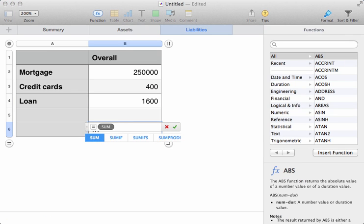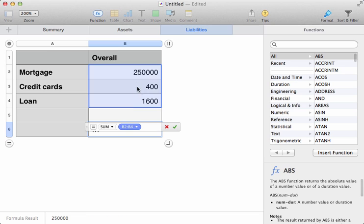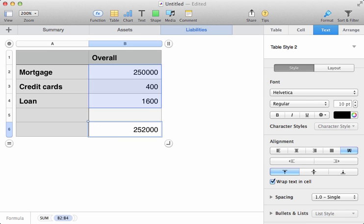Once again, we'll work out what the value of all of these is, once they're added up, by using a simple sum. 252,000. That's a fair amount of money.